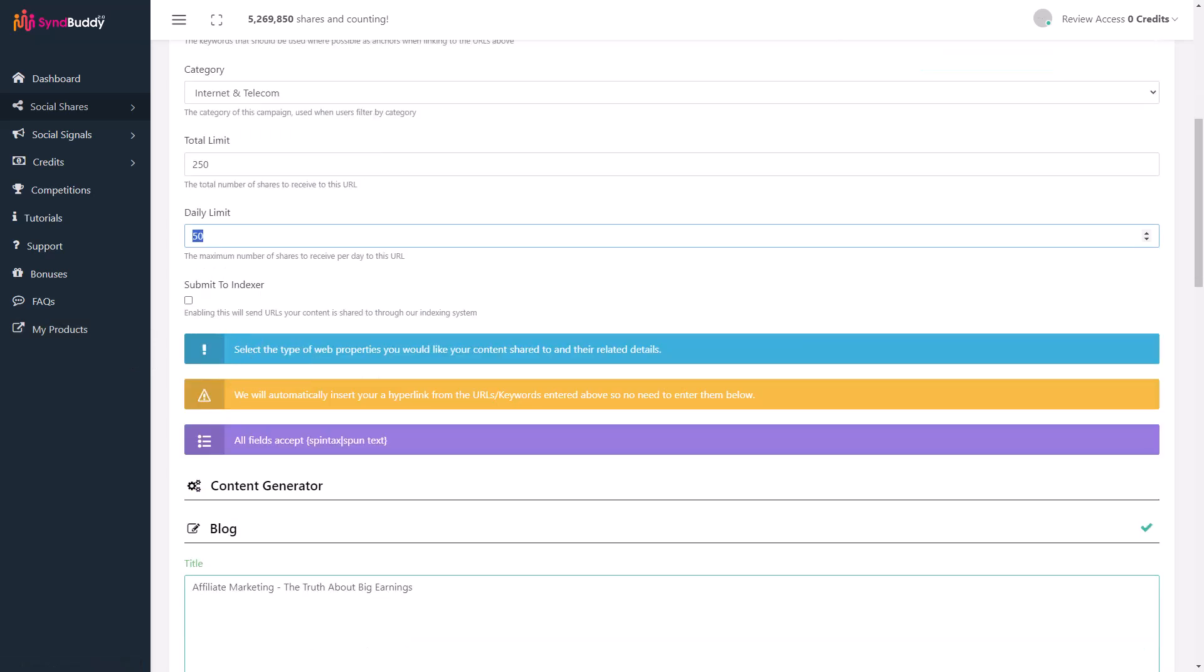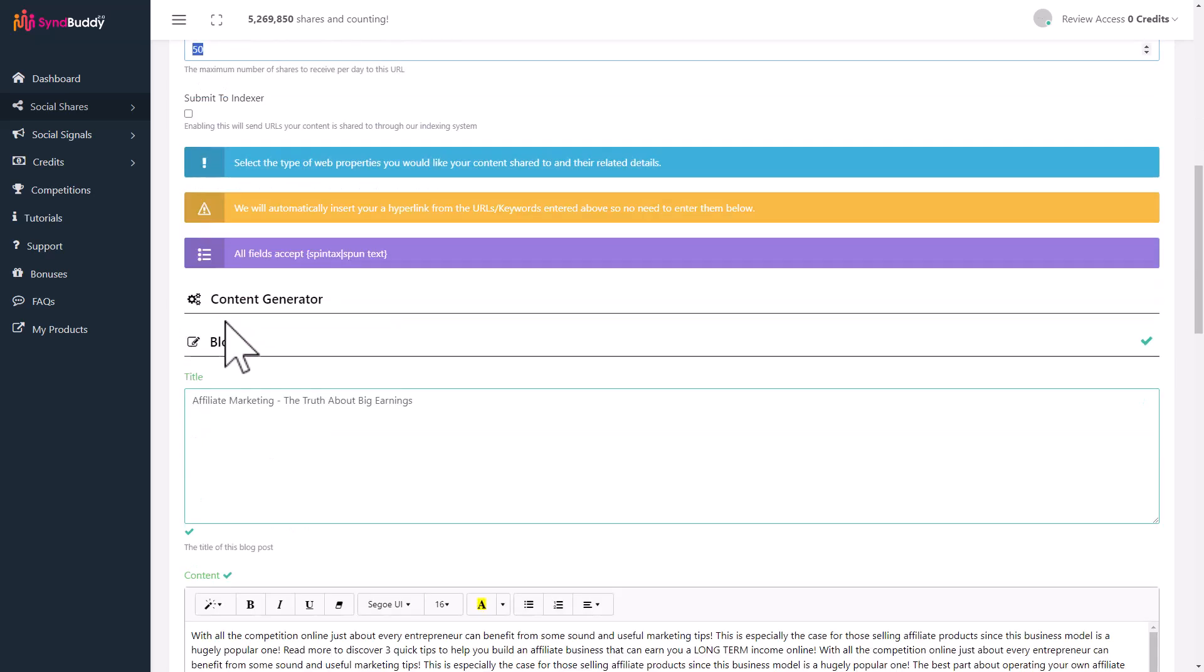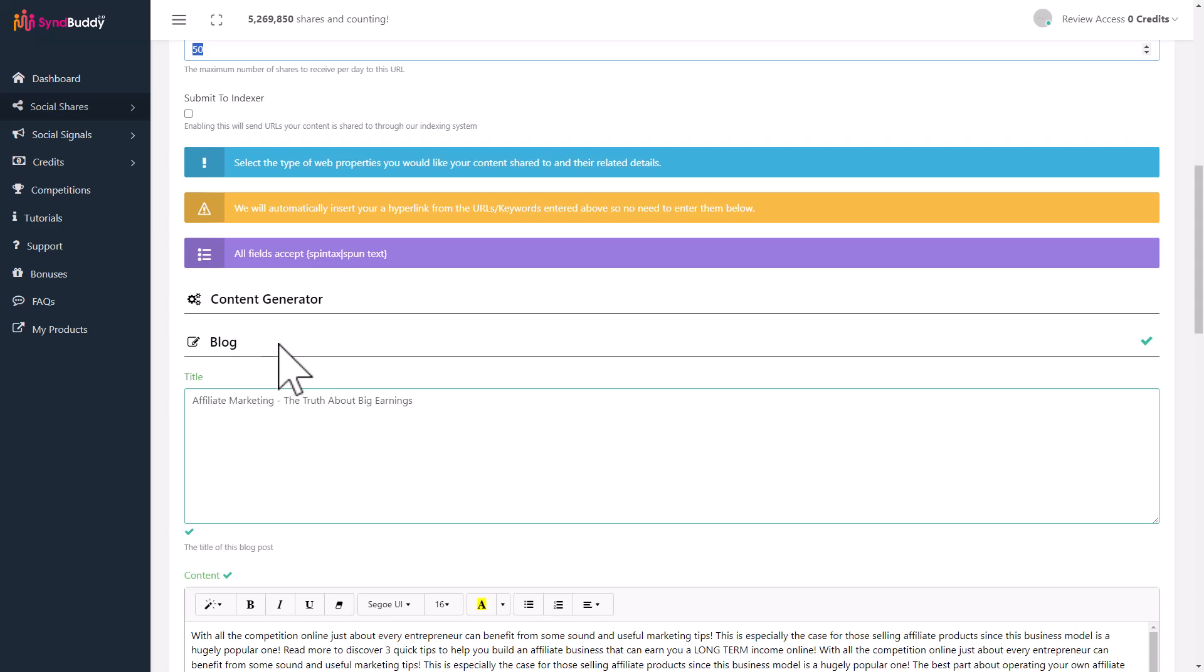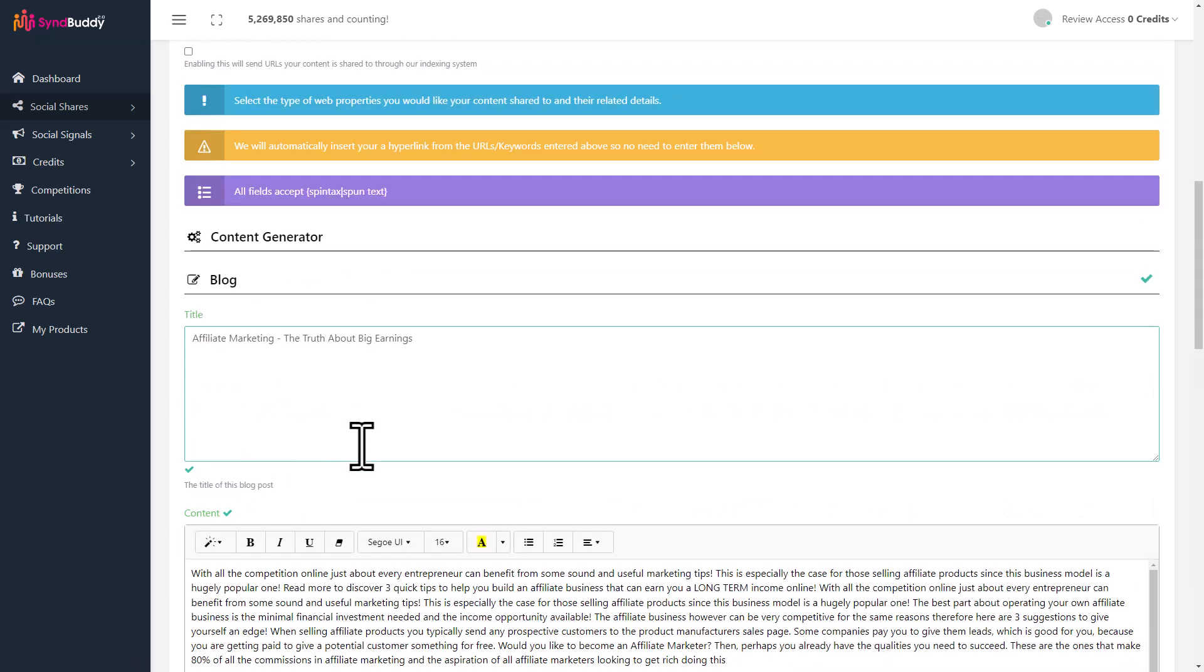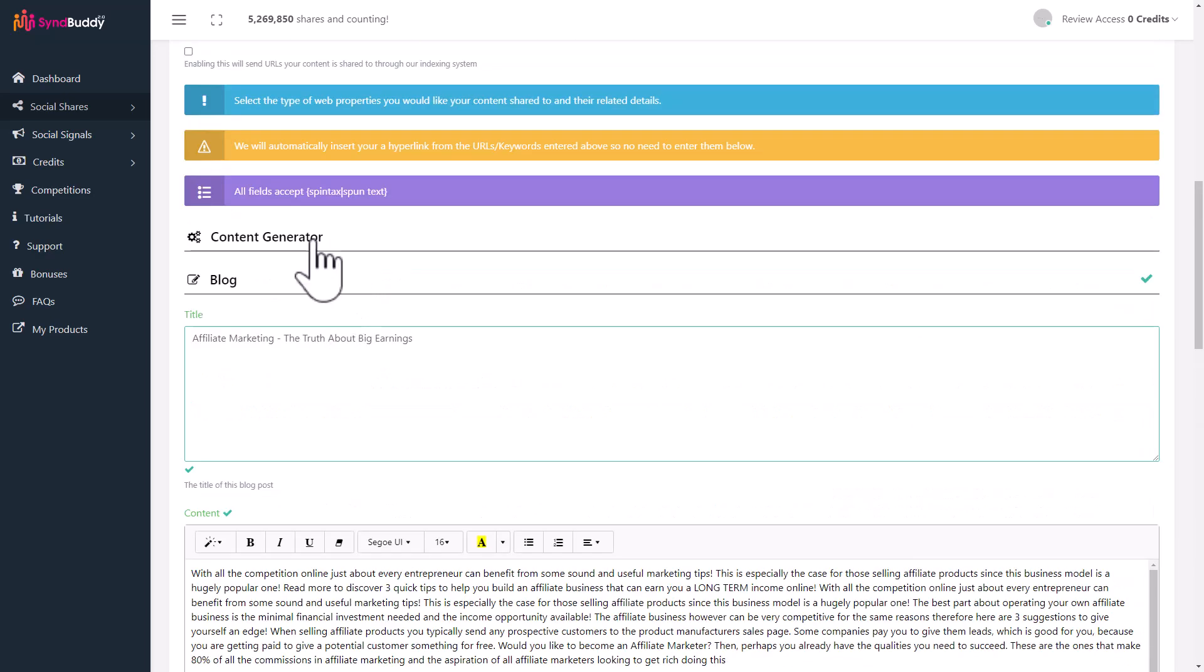It has a submit to indexer feature. SinBuddy has an indexing system that gets you more prominence on search engines. You can submit it to the indexer too. Below that is where you actually create the content which will be posted to all these social systems, other people's blogs, other people's social websites, other people's bookmarking sites. This is where the content is created.